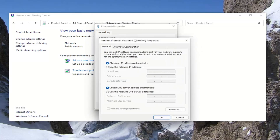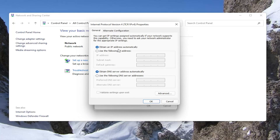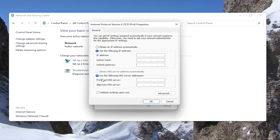You want to make sure that 'Obtain an IP address automatically' as well as 'Obtain a DNS server address automatically' are both selected if you want to enable DHCP. If you want to disable DHCP, you would set it to 'Use the following IP address' as well as 'Use the following DNS server address'.